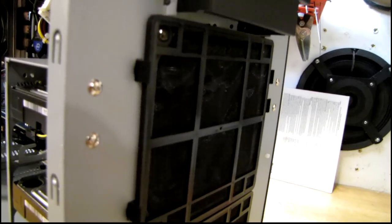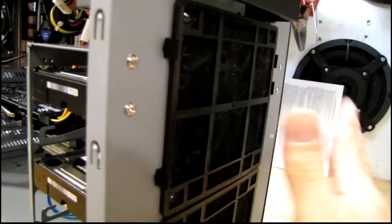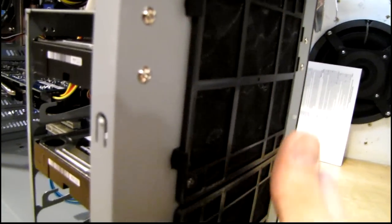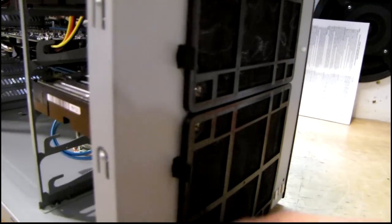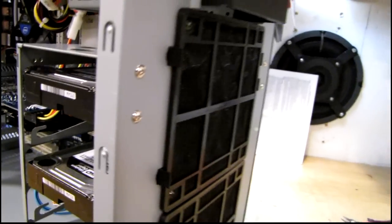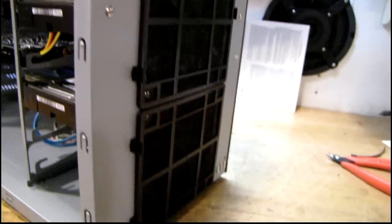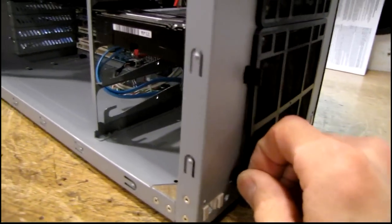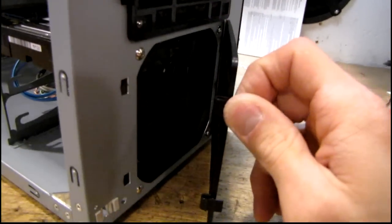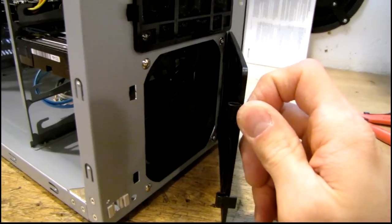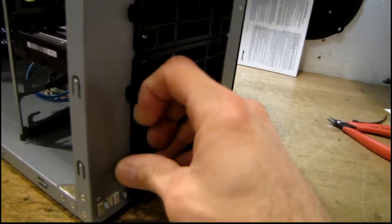I usually just take my vacuum brush and vacuum them off, even while the computer is running because the dirt is always going to be on the outside of course, and you just vacuum it right off. But if you need to take the filters out for whatever reason they just snap in place. Let's hook her up and see if she runs.